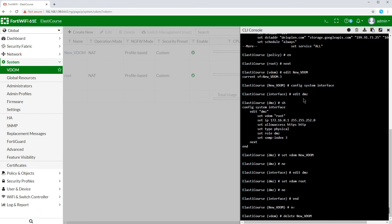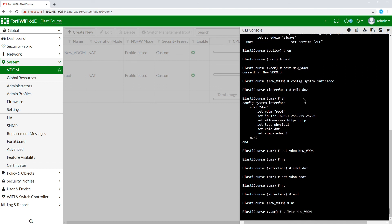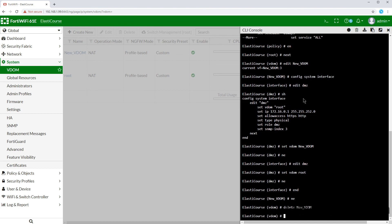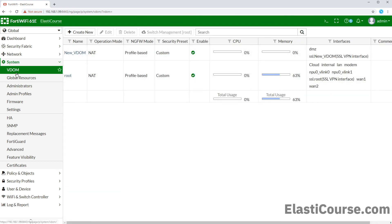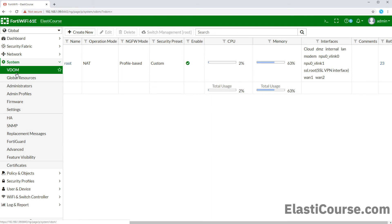You have to be double extra careful with this tip, as if you specify the wrong VDOM name and delete it, you cannot undo this deletion.